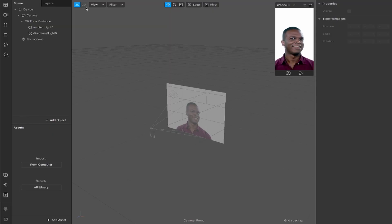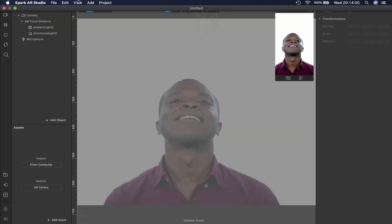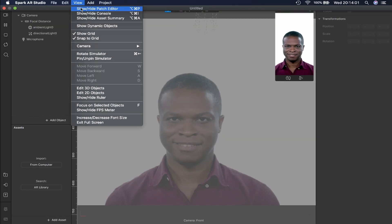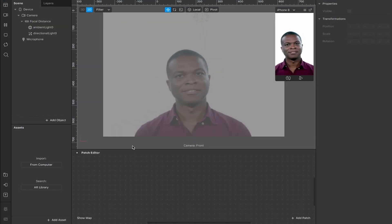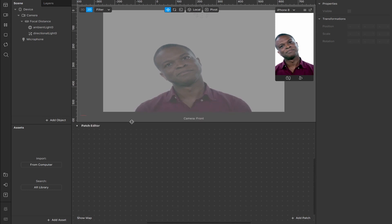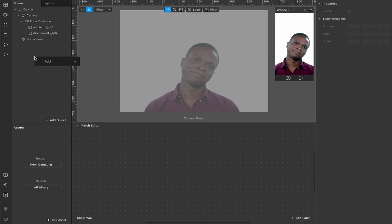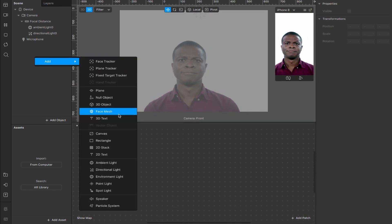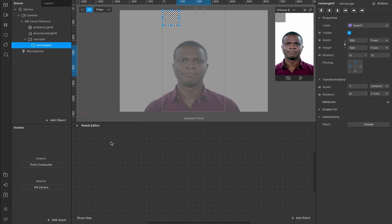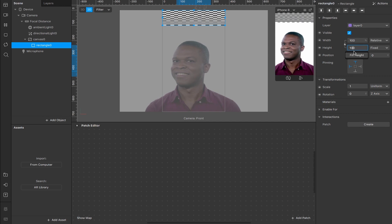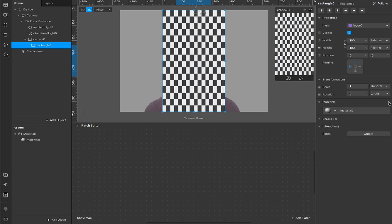So let's just jump straight into it. We have a new project, switch over to the 2D view, open up the patch editor, and make a little bit of space for yourself. Now we're going to right-click here and add a rectangle. You can also hit add object, fill the width, fill the height, and add a material.